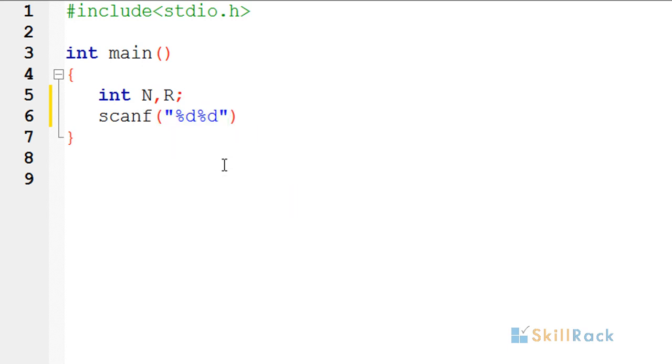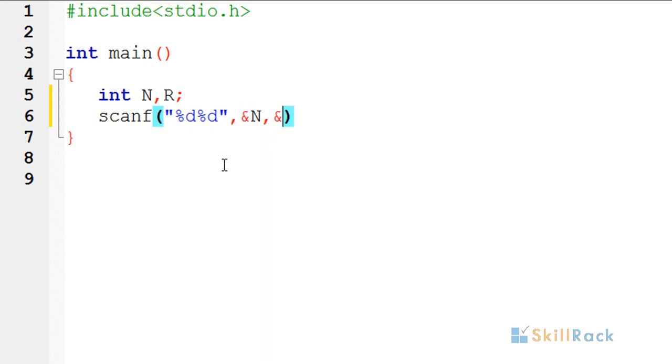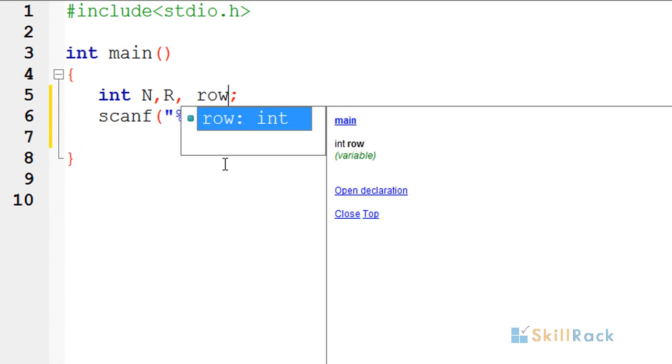I am having two percentage d's because there are two input values and I am separating them by comma. Now the row is a variable because it goes from 1 to r. So I am just introducing another variable called row.